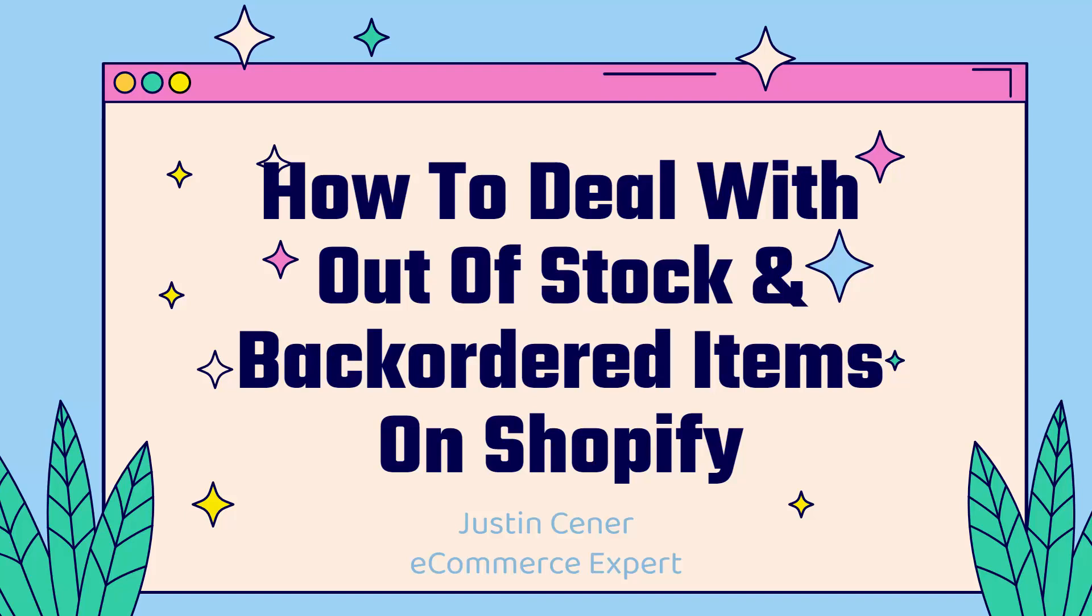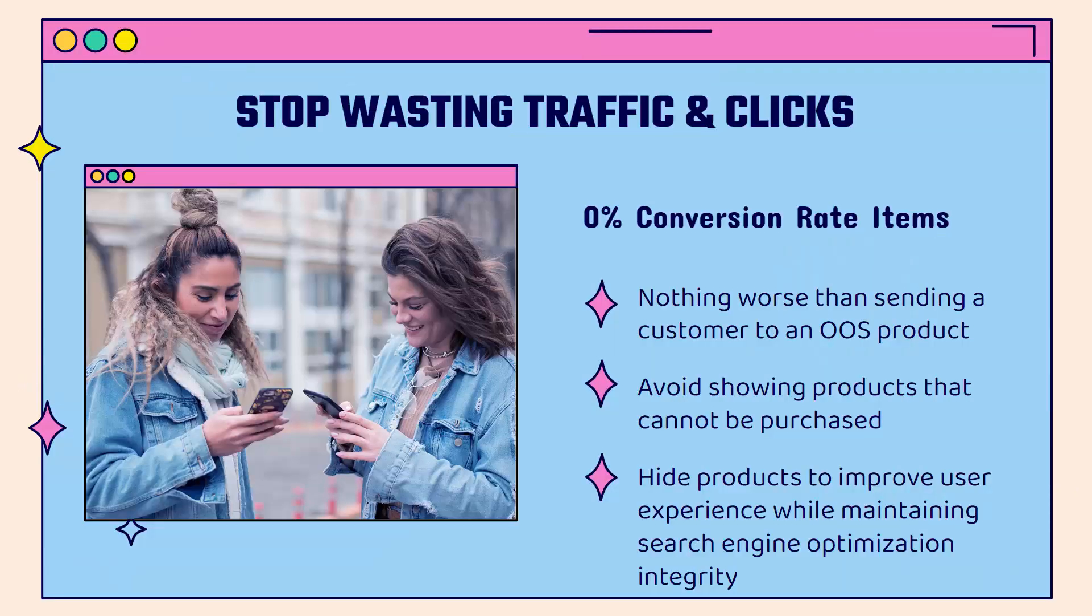Hey everybody, Justin Siener here. This video is all about how to deal with out of stock and backordered items on Shopify. I'm going to show you a cool strategy to get you to stop wasting traffic and clicks.